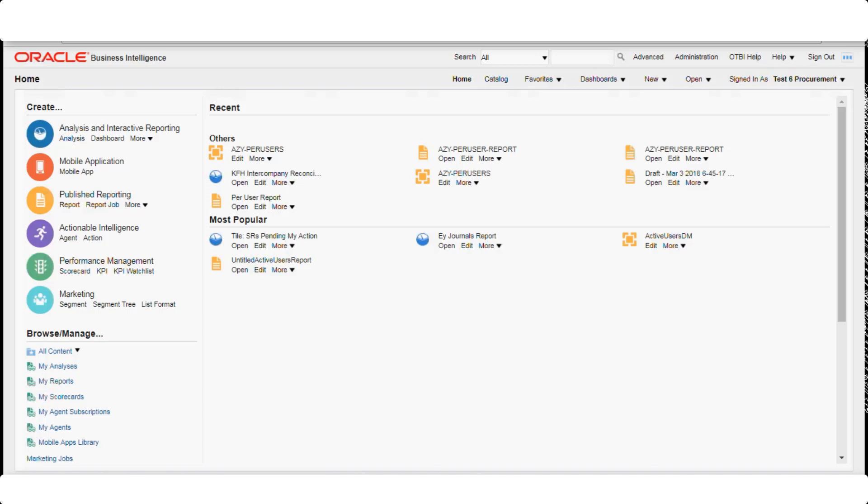For example, you can go to compensation or payroll and grab a section within that subject area to choose your fields and create your report. OTBI is very simplified and user friendly. You can also use a BI Publisher data model you already created to pull data. OTBI focuses on transactional data — that's the 'T' in OTBI.